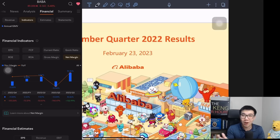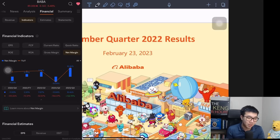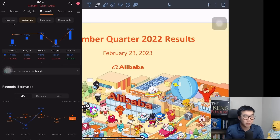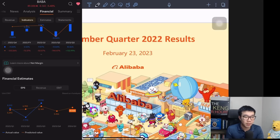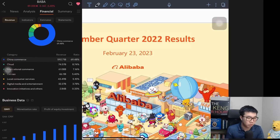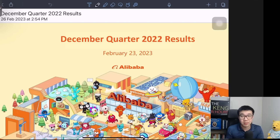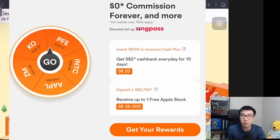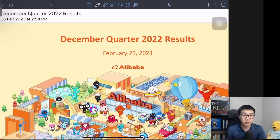We can talk about why Alibaba essentially tanked again over the last few days in a separate video. That's generally how you navigate through the Moomoo app. For those of you who are interested, there is a link below to sign up. Right now they're running aggressive sign-up campaigns — if you deposit at least 2,700 Singapore dollars, you can spin a wheel and win up to a free Apple share. Thank you Moomoo for sponsoring this video.